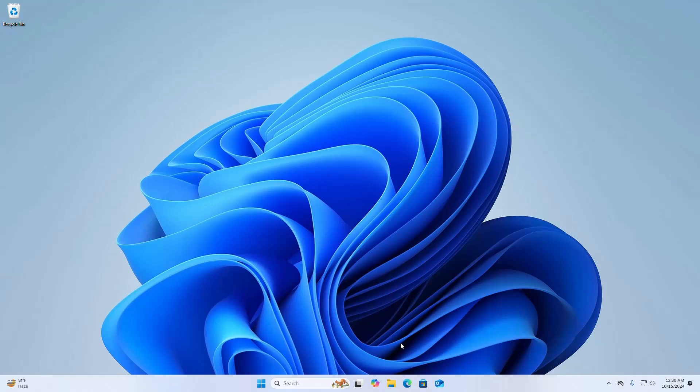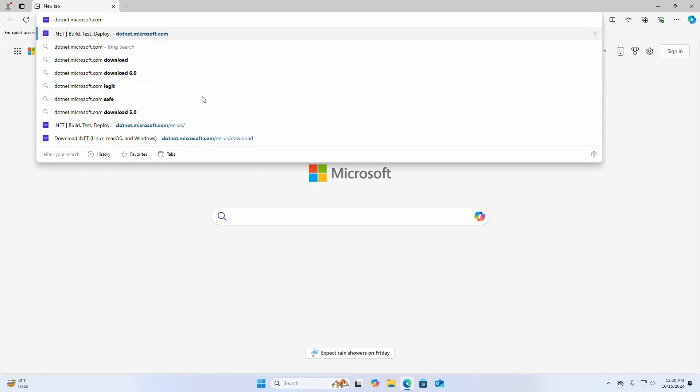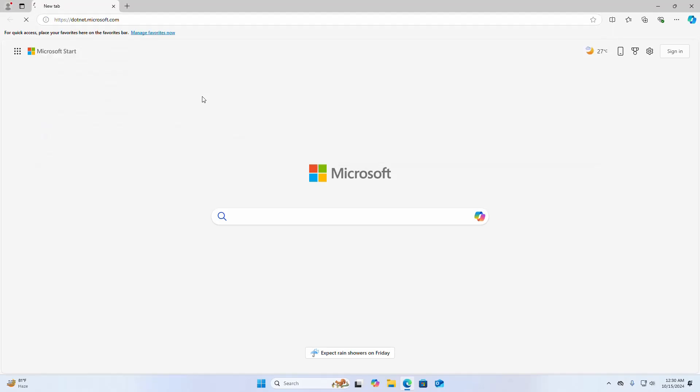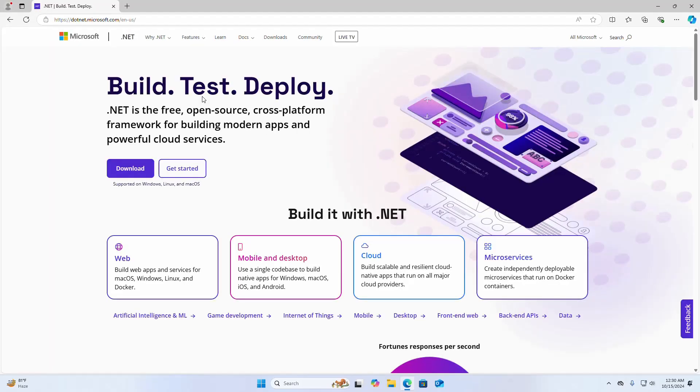At first, open your favorite web browser and then in the address bar write this URL and hit enter. Now click on the download button.